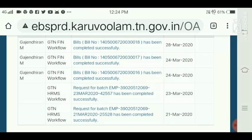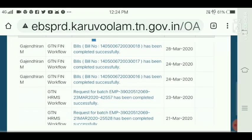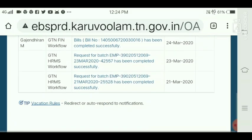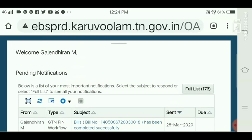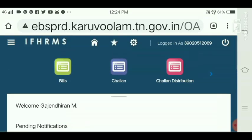You can check the bill status and the bill. How do you open the desktop site? First, you can open the mobile version, then open the desktop site. You can check the desktop site.